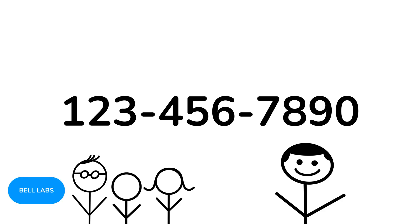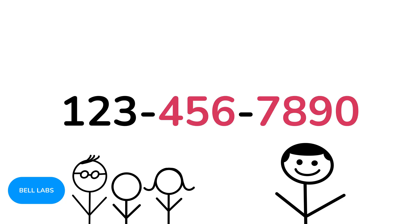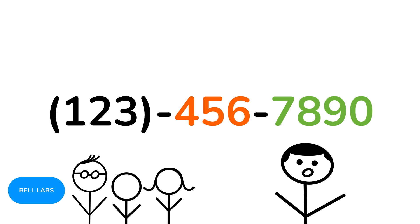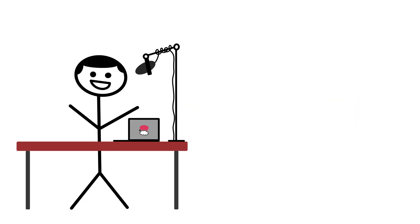Fun fact, Bell Labs, the people behind the US telephone network, used Miller's Law to lock US phone numbers at seven digits, which is further chunked to three digits and four digits with the area code in front. And you know what?